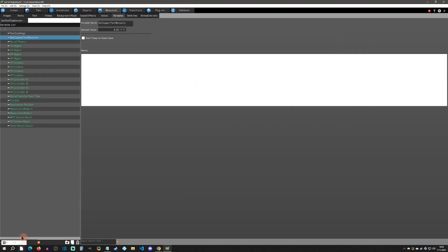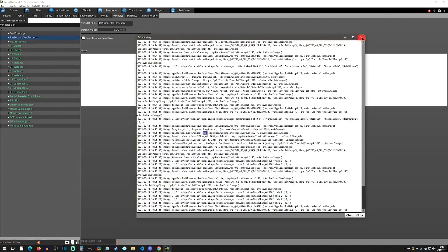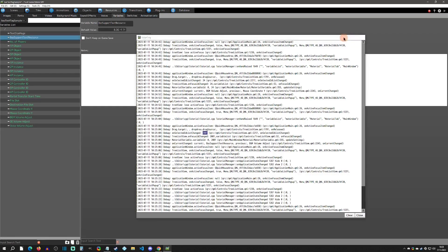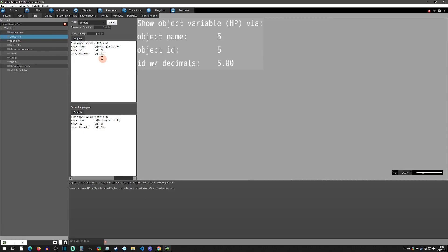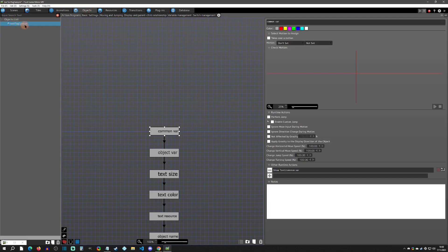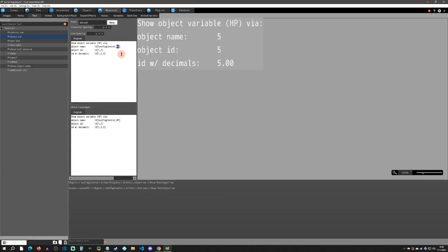You can minimize the log panel and bring it up whenever you want. Note: if you're trying to save the game you may need to close the log first, or it will keep thinking the game is unsaved. Now, in the text tag the zero represents a common variable. Moving on to object variables — the first example uses a name, so I put 'text tag control,' which matches the object in the Objects tab.